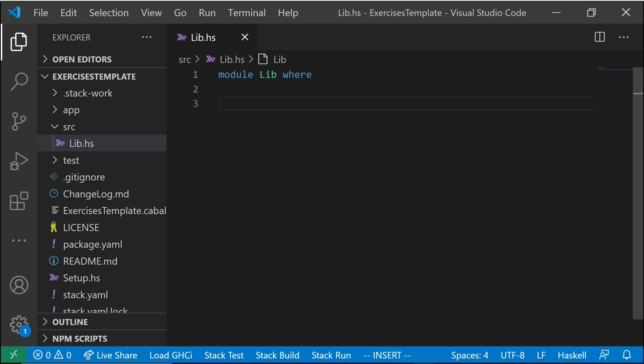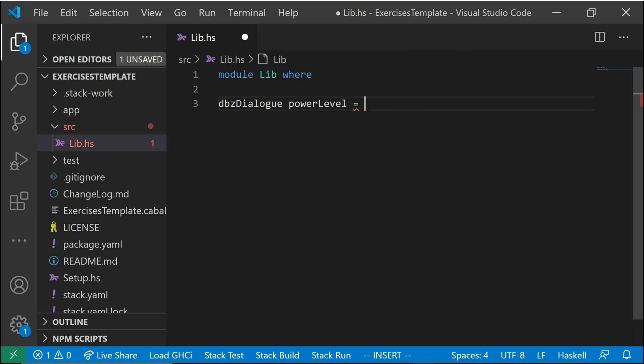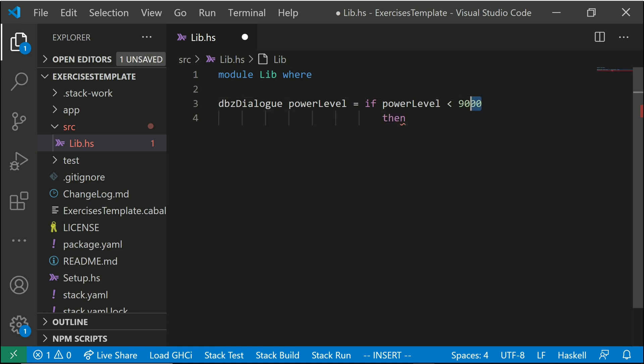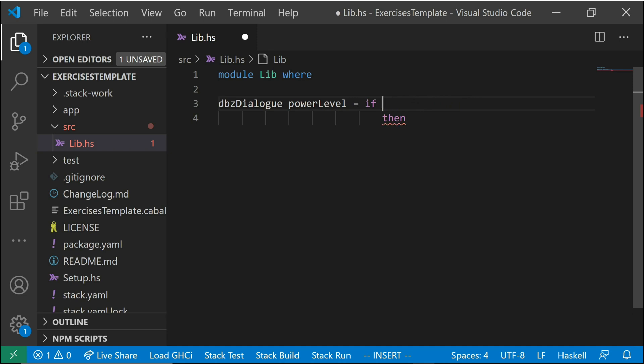Let's work through a little example. Let's create a function here and it's going to take an input power level. And we're going to say if power level is less than 9,000. So this will be our boolean expression here. So this is going to return either a true or false value. If we didn't put a boolean expression here, like let's say we just put 9,000 here, this would be an error.